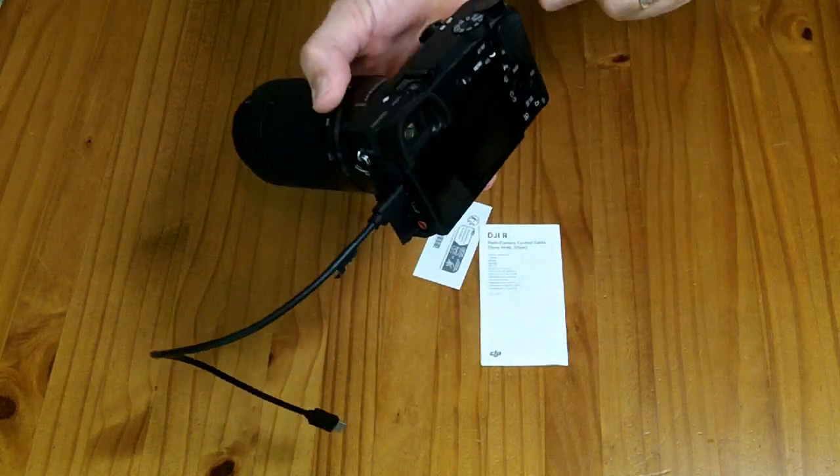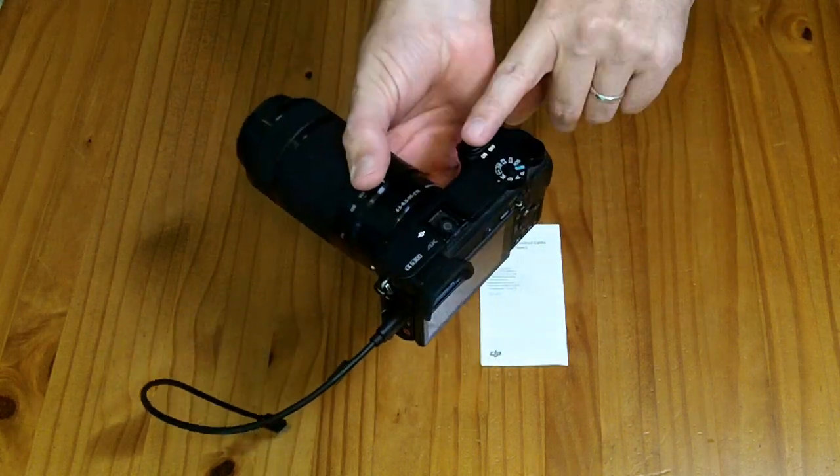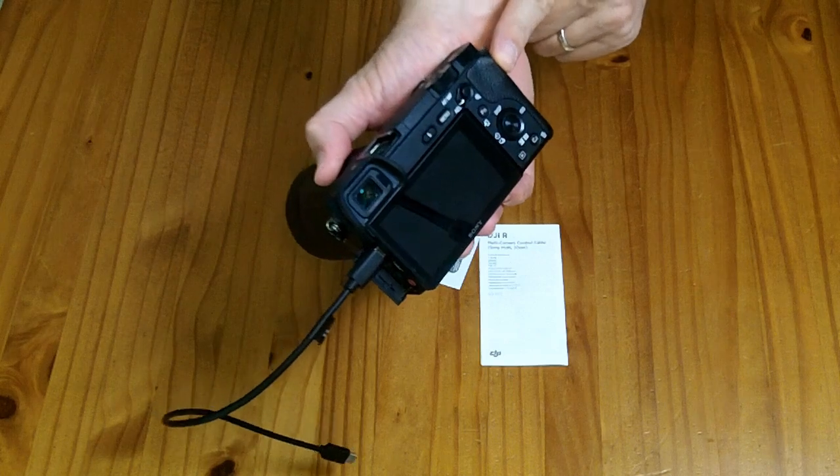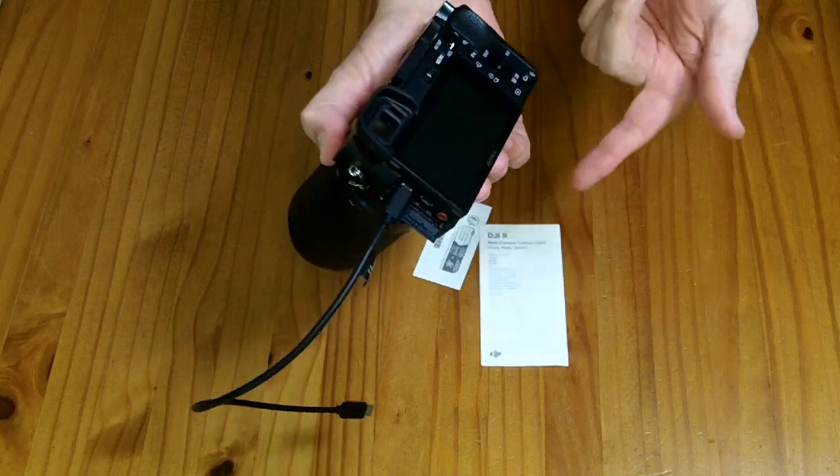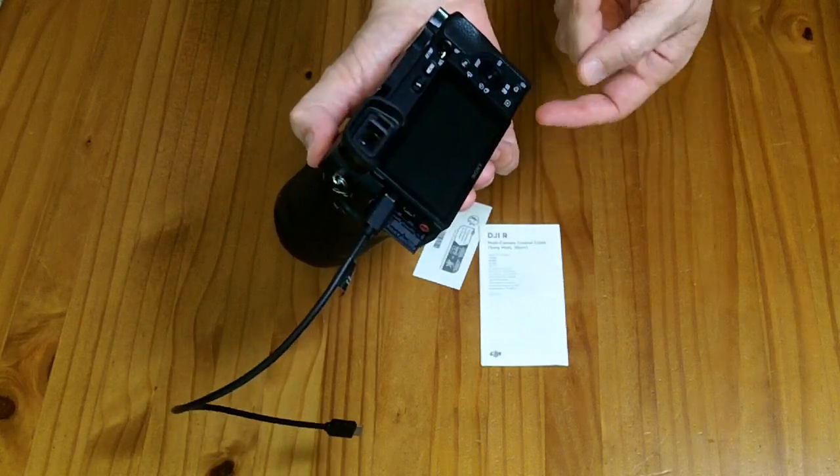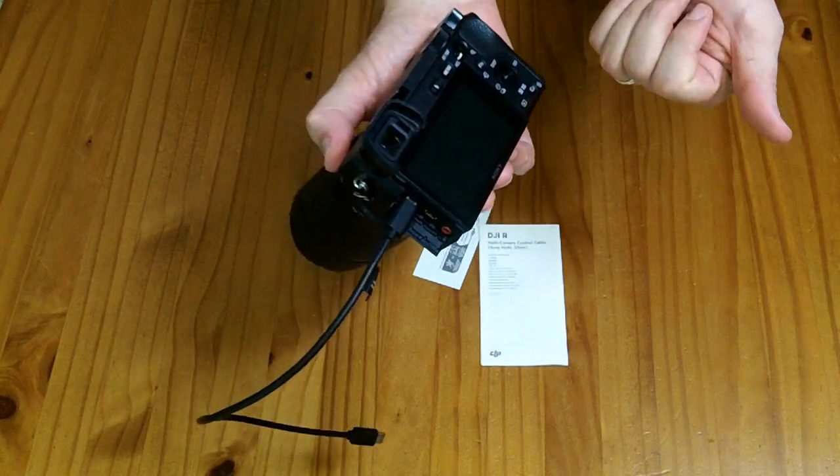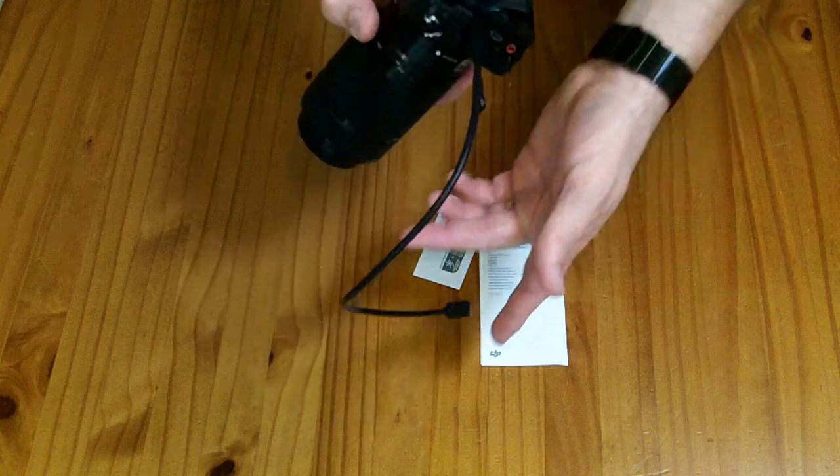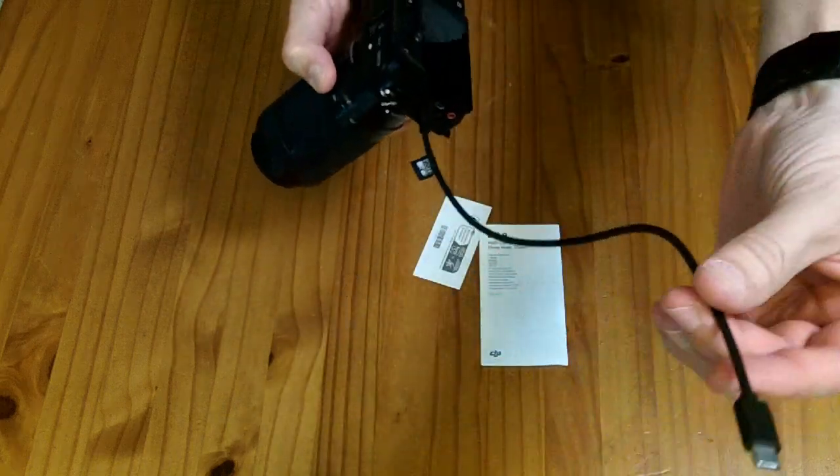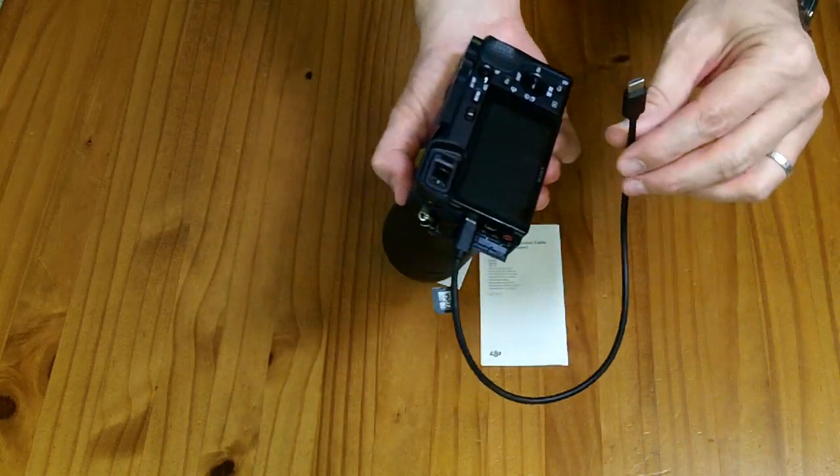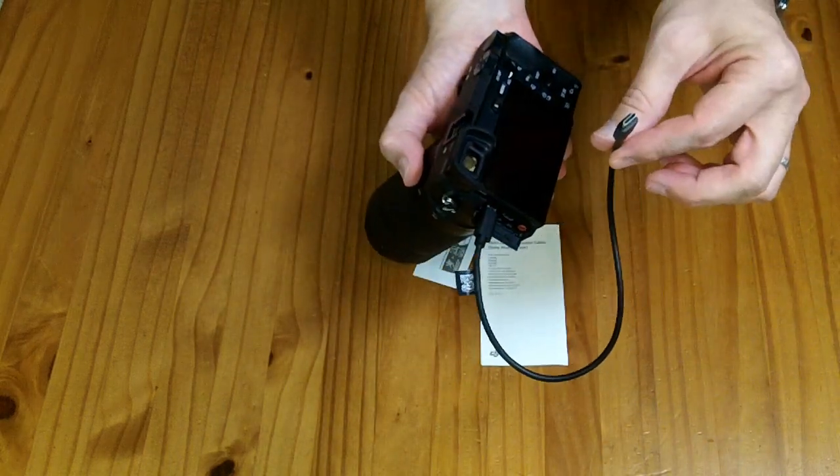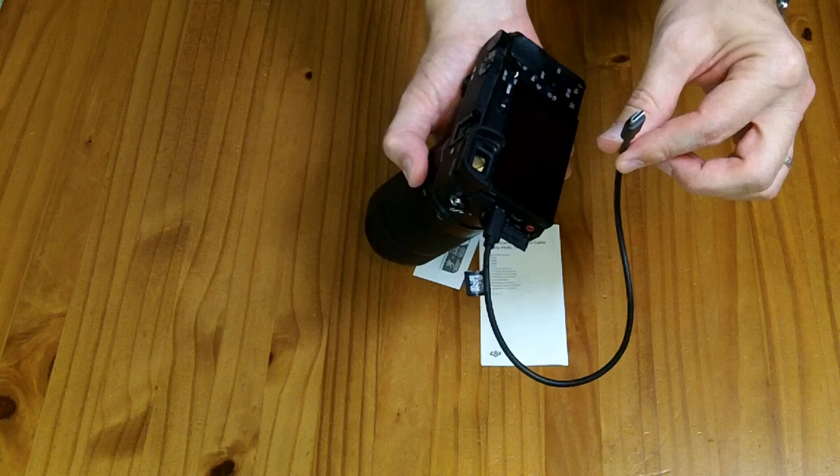The Sony Multi cable controls the shutter and the recording button, but it cannot control the aperture or the shutter speed and so forth. I'm assuming it's wired slightly differently inside somehow.